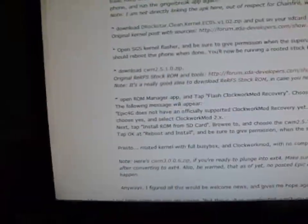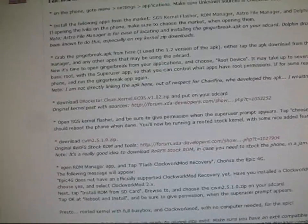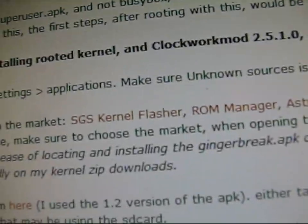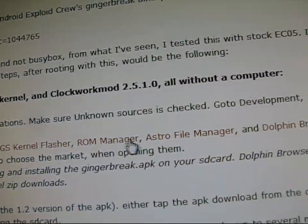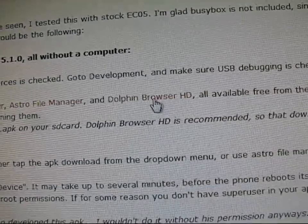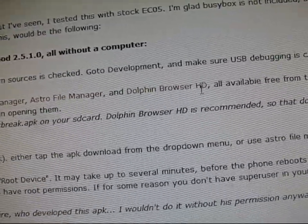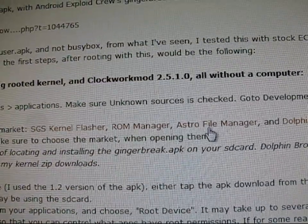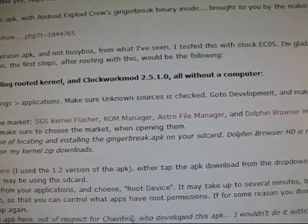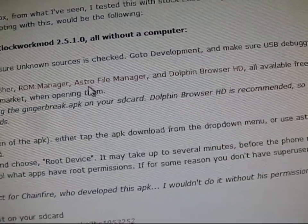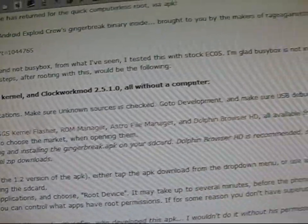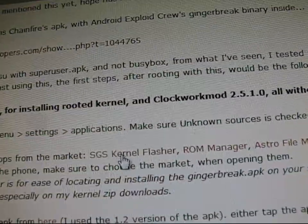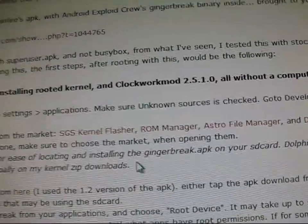First of all, what you're going to need to do is download some stuff. I would recommend doing it all at once and then going through this process. You're going to need to go to the market and install SGS Kernel Flasher, ROM Manager, Astro File Manager, and Dolphin Browser HD. You only need Dolphin Browser if you are downloading these things straight from your phone, not on a computer. Astro File Manager is just to install the Gingerbreak APK, so any file manager works. If you are on a PC downloading these files, then you don't need Dolphin Browser. But you will need SGS Kernel Flasher and ROM Manager, both available in the market.